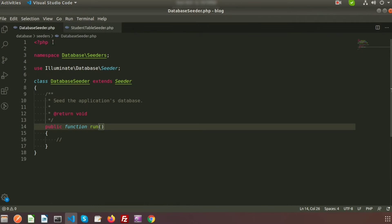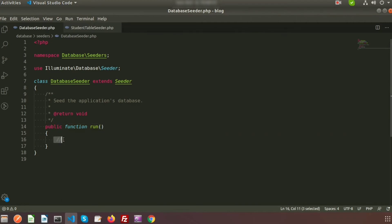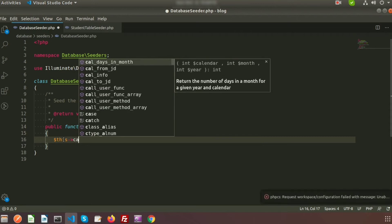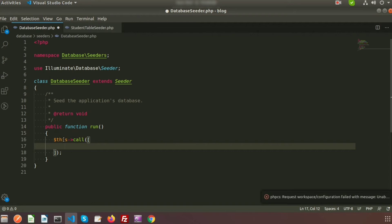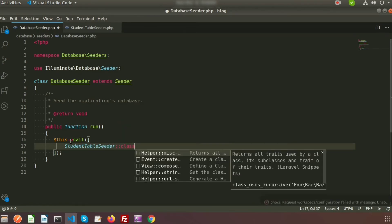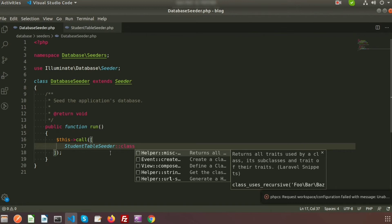Now if we run our seeder with the php artisan command, the default DatabaseSeeder will be called. Inside DatabaseSeeder there is a run method that gets invoked. Inside the default DatabaseSeeder we can call another seeder. Since I have created StudentTableSeeder, I need to call it from the main DatabaseSeeder.php using the call() method, providing an array with the seeder name — StudentTableSeeder::class.